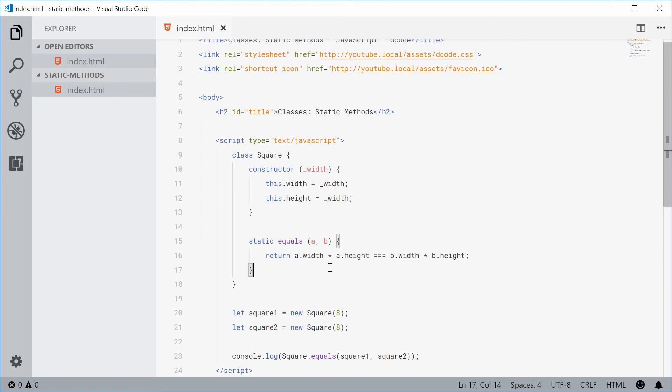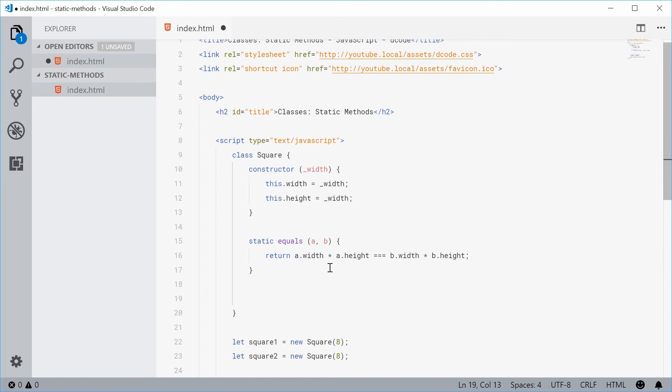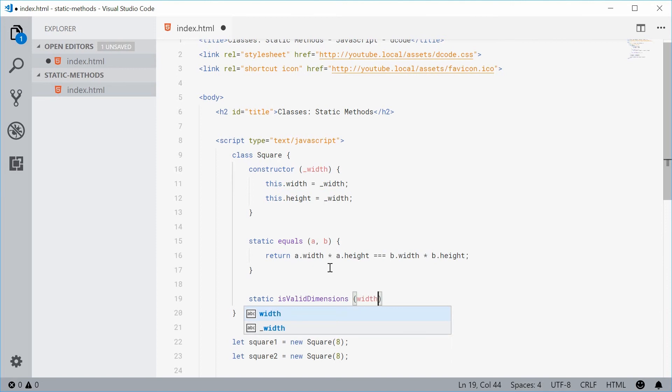So let's just create a new static method down here and call this one something like is valid, maybe isValidDimensions. This takes in a width and a height.